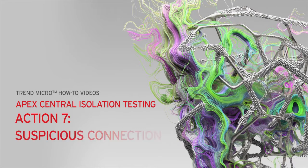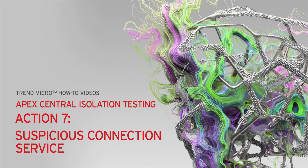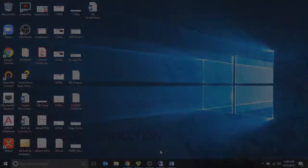we will show you how to disable the Suspicious Connection Service from the Apex Central Web Console for isolation testing.